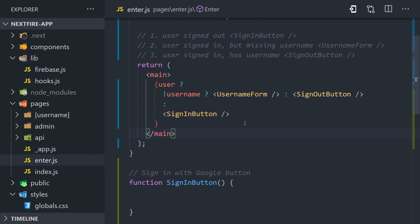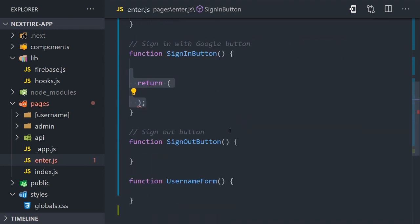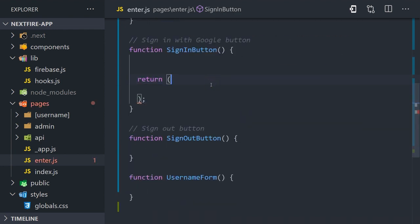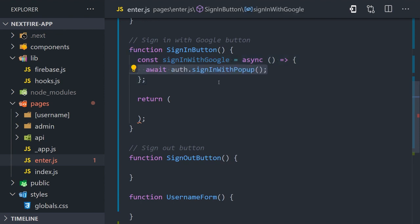Let's go ahead and implement the sign in button first. Inside the component we'll create a function called sign in with Google. It's an async function that will await sign in with pop-up using the Google OAuth provider.